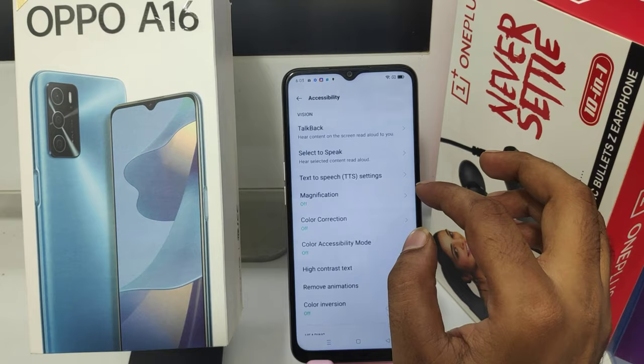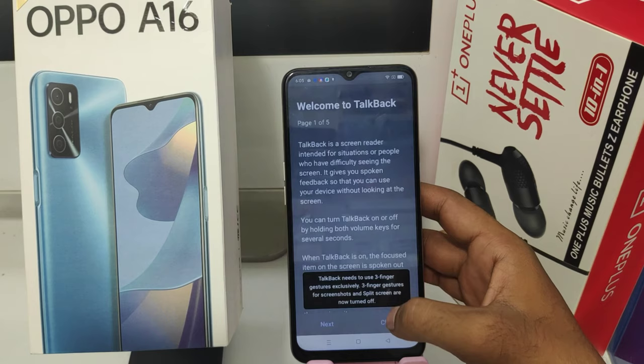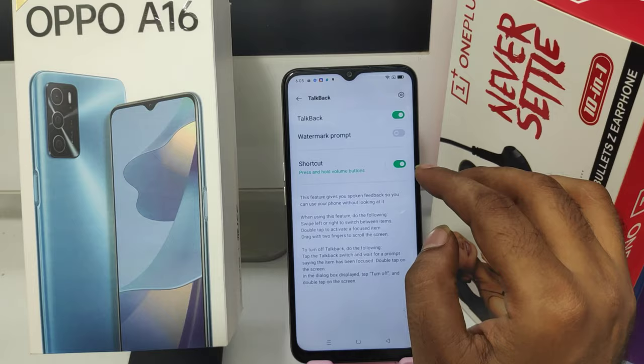Then press the TalkBack option and enable TalkBack. After that, you can use your mobile by sweeping with two fingers, or select an option by touching.